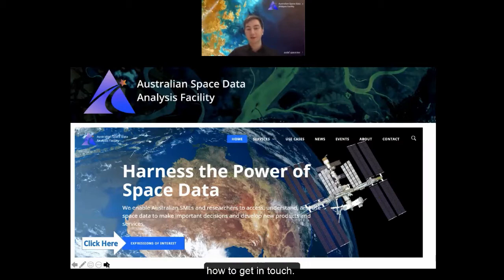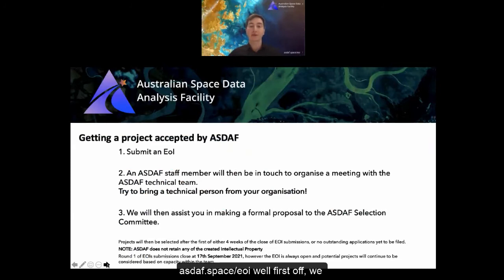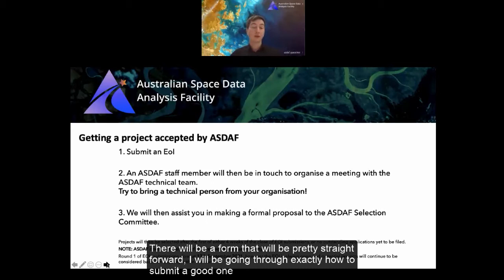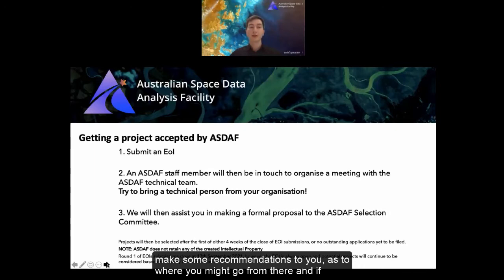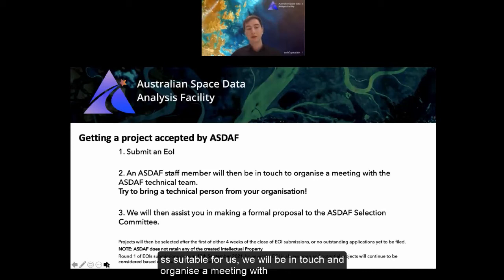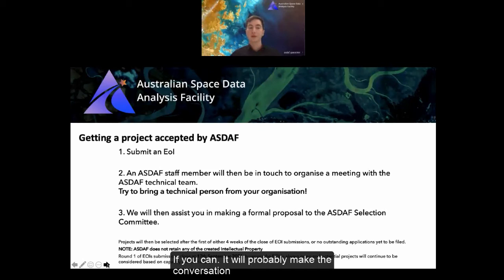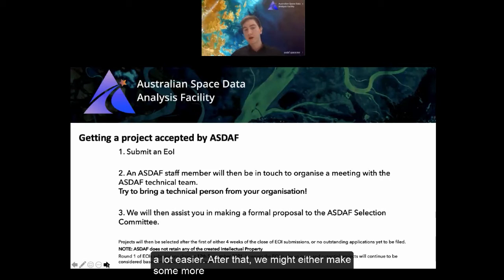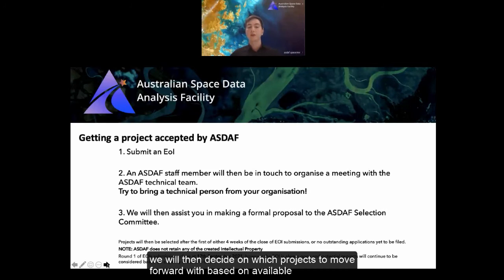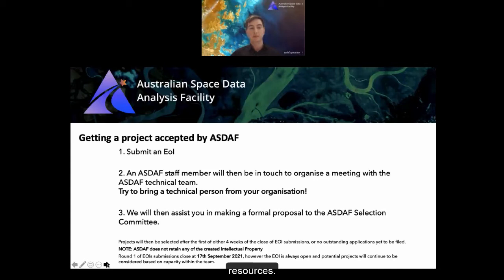I'll now hand over to my colleague Lee to talk about how to fill in the form. When you go to asdaf.space/eoi, we'll first want you to submit an expression of interest. There'll be a form — pretty straightforward. Once you've done that, we'll either make recommendations or, if we think your EOI is suitable, we'll be in touch to organize a meeting with our technical team. Try to bring a technical person to that meeting if you can. After that, we may make further suggestions or move on to assist you in making a formal proposal for our selection committee, who will then decide which projects to move forward with based on available resources.